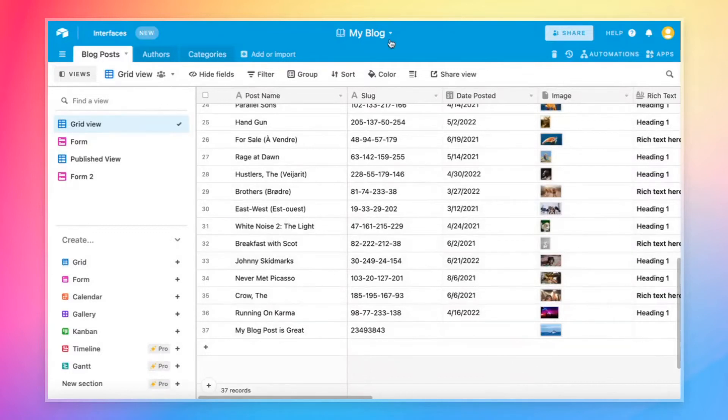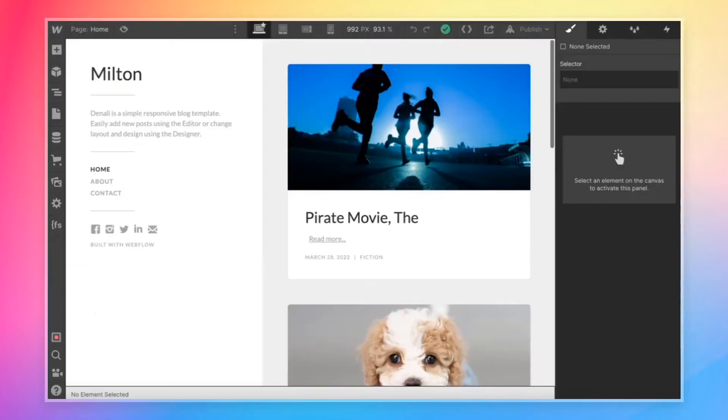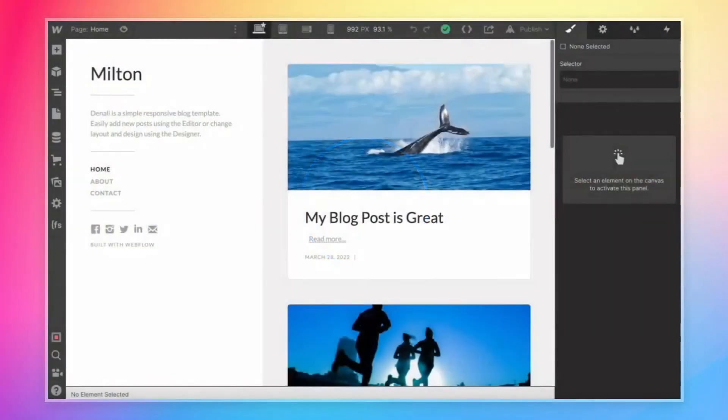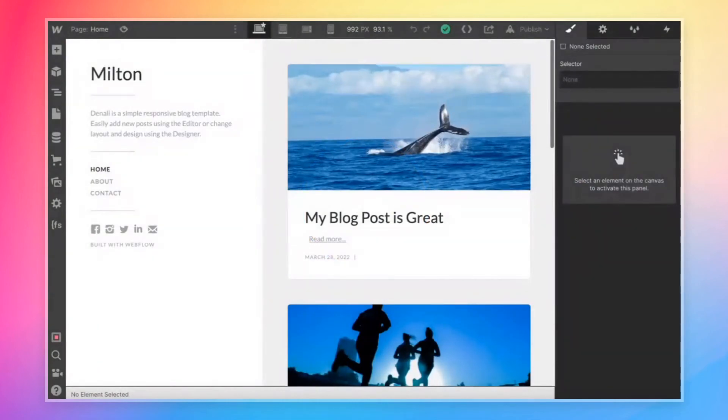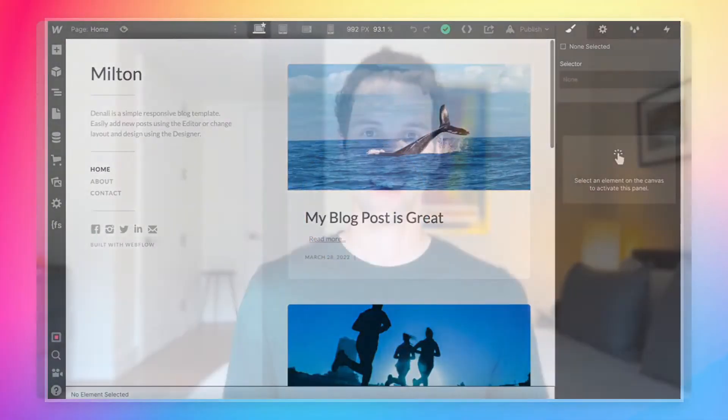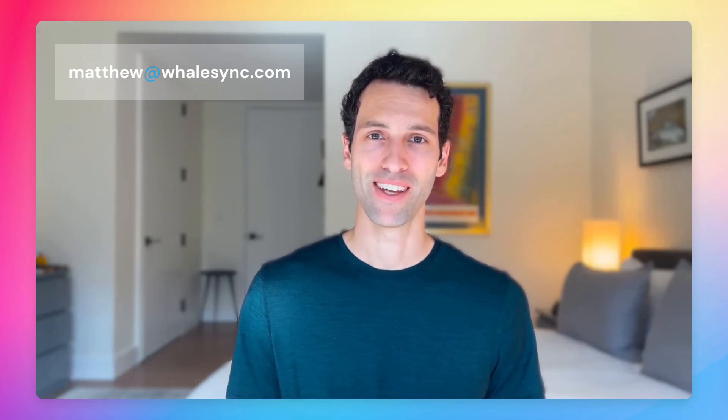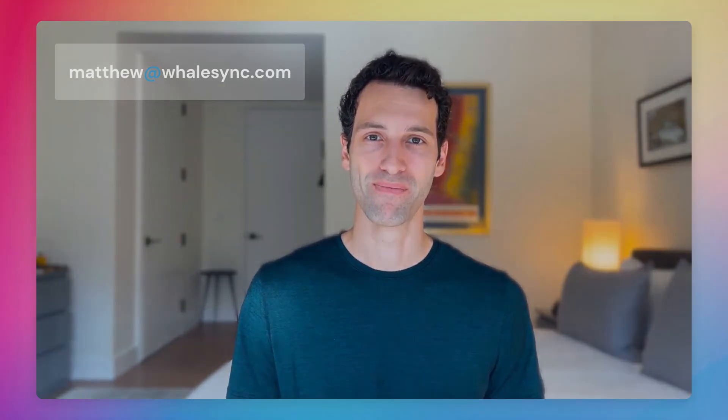And so if we come back over to our Webflow site and refresh the page, there we go. My blog post is great. We've got our new whale record showing up immediately. And that's it. That is how you sync data between Airtable and Webflow using WhaleSync. If you have any questions, feel free to drop a comment in the comments below or email me at matthew at whalesync.com. See you soon.